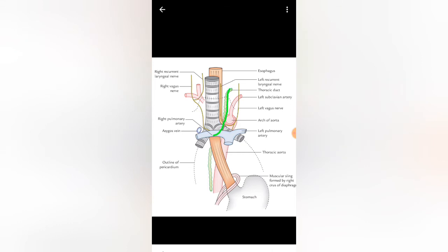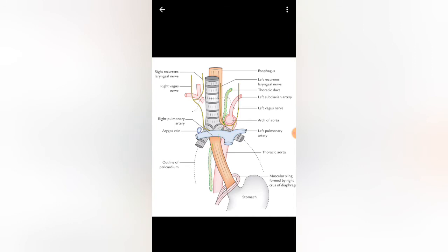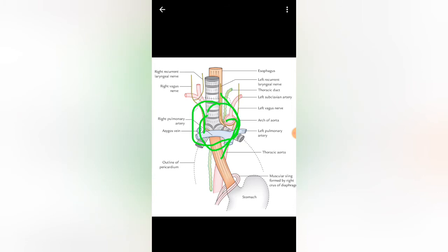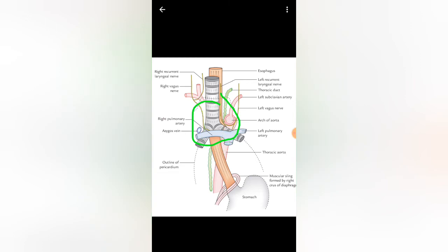Posteriorly in the middle third, the thoracic duct comes behind the esophagus and then crosses to the right side — you can see this crossing in the diagram. On the right side there is the right vagus nerve — the green structure — and the azygous vein, shown as a cut portion. On the left side there is the descending aorta, also called the thoracic aorta — shown as the red structure.